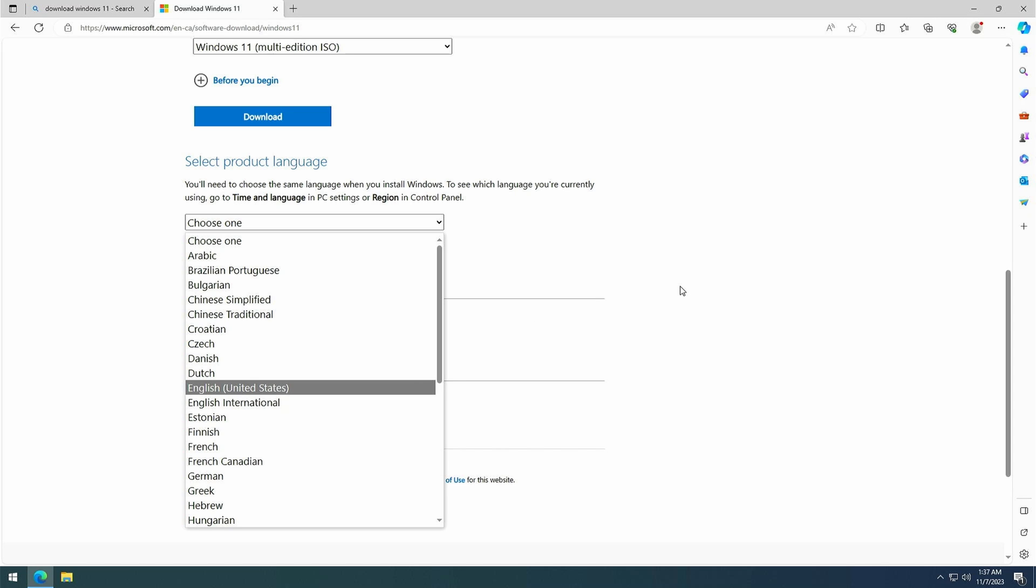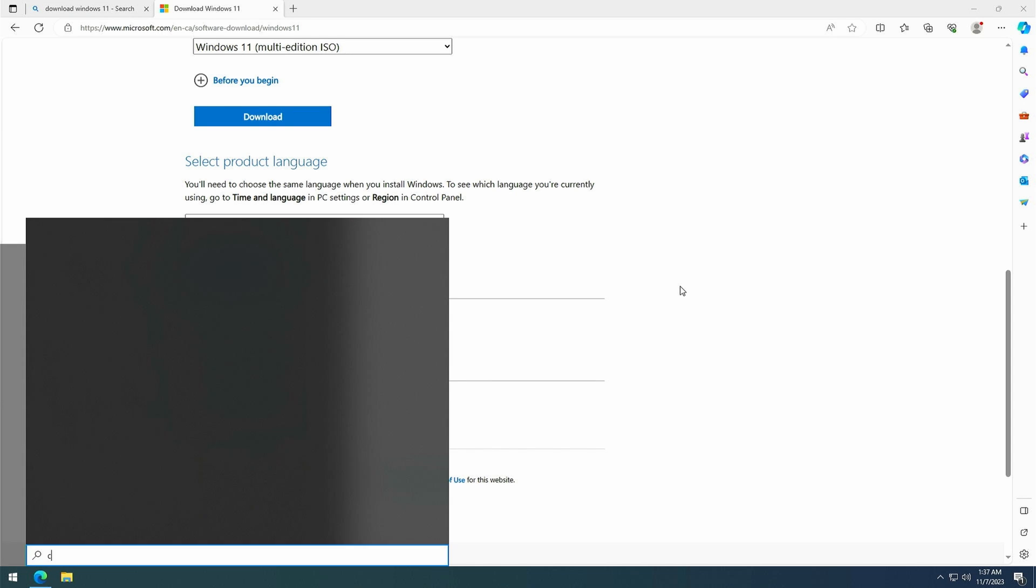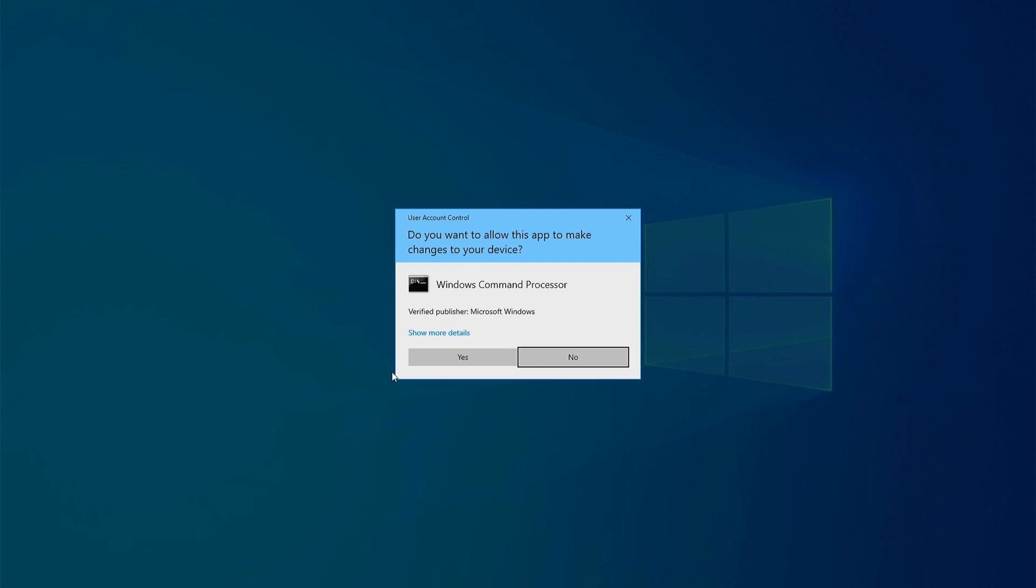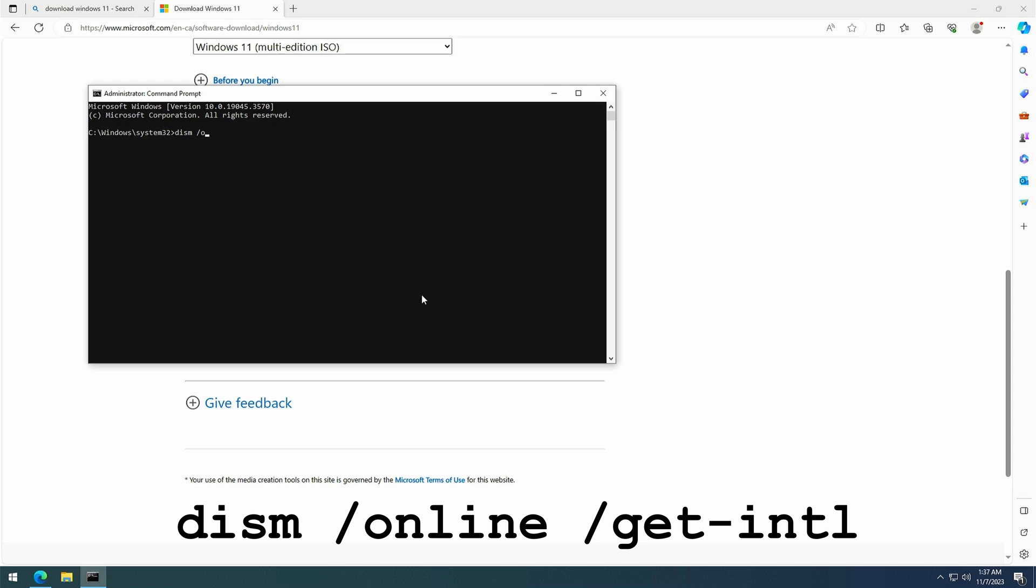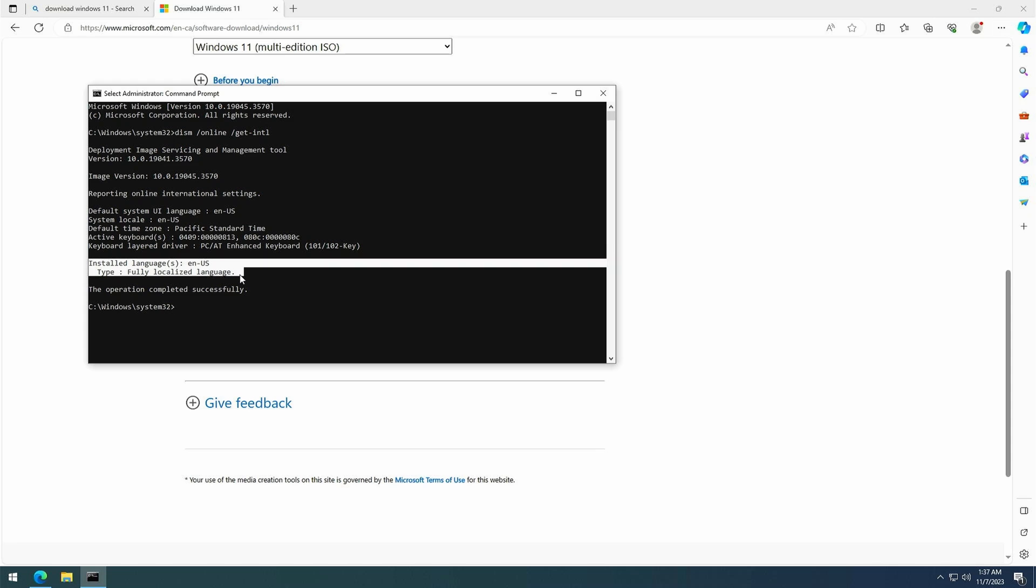To do so, press the Windows key or start button and type cmd. This should select the command prompt and click on run as administrator here. Here we can type the command dism slash online slash get dash intl and press enter. In the output you get here, you should find the base language of your Windows installation. In my case, it is English United States, so that is the language I need to select for the download.